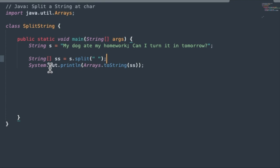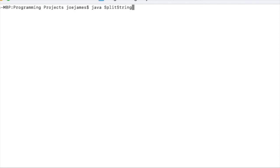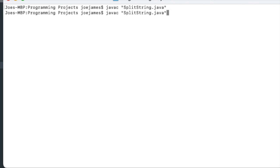And then we'll print out the array after that, the resulting array. So let's save this, compile it, and take a look at the run output. And as you'd expect here, what we get back is the items array separated by commas.